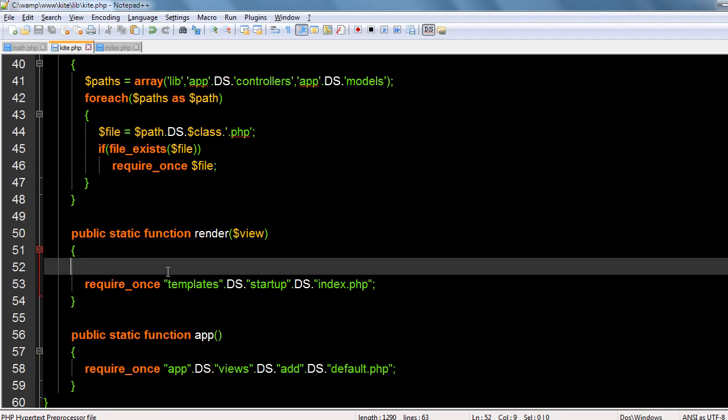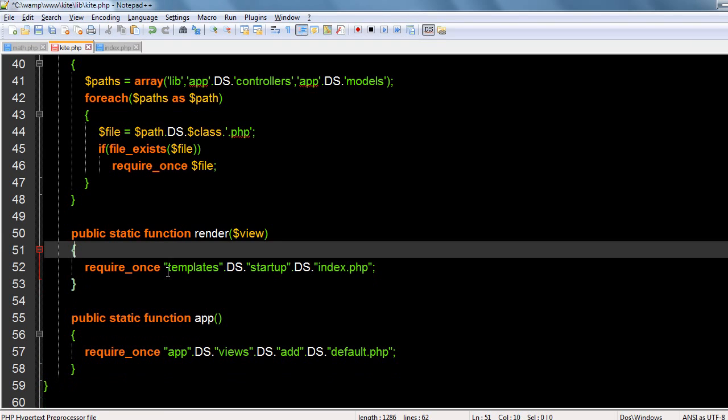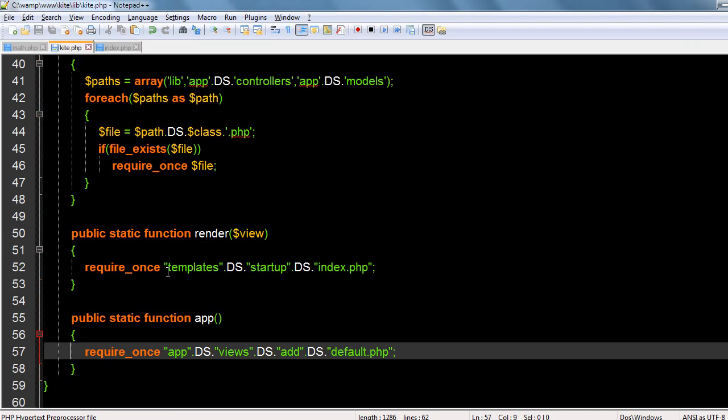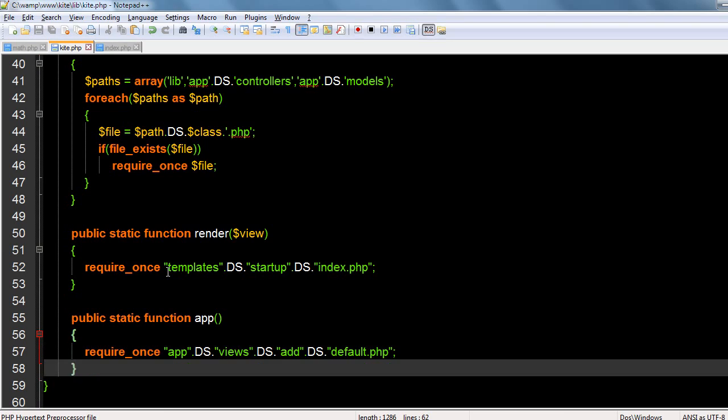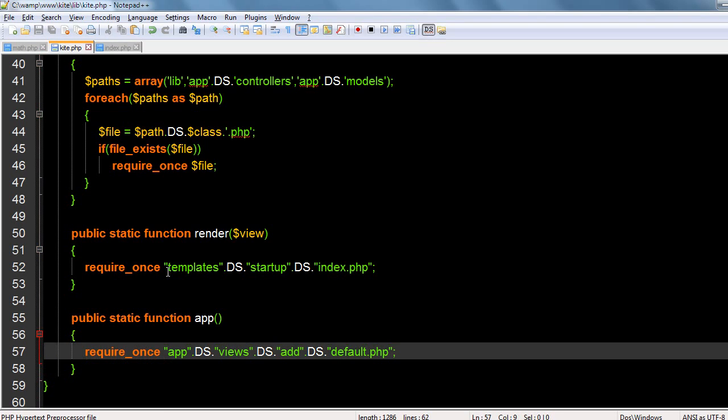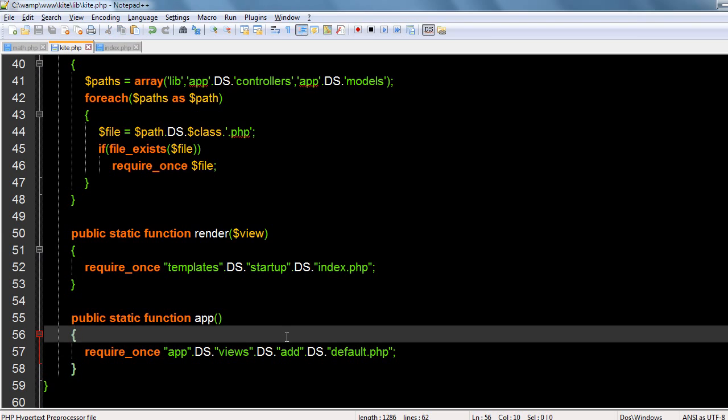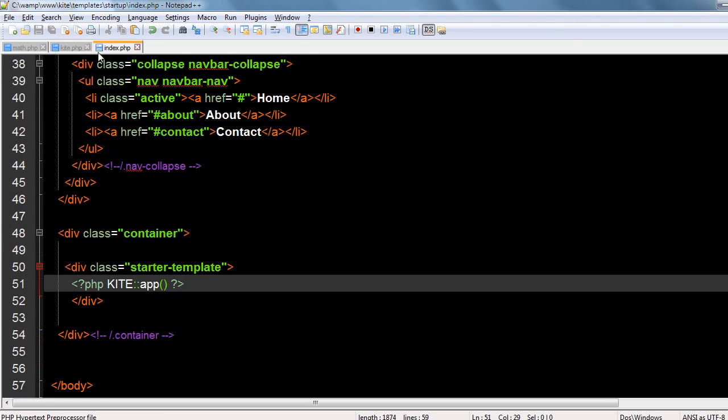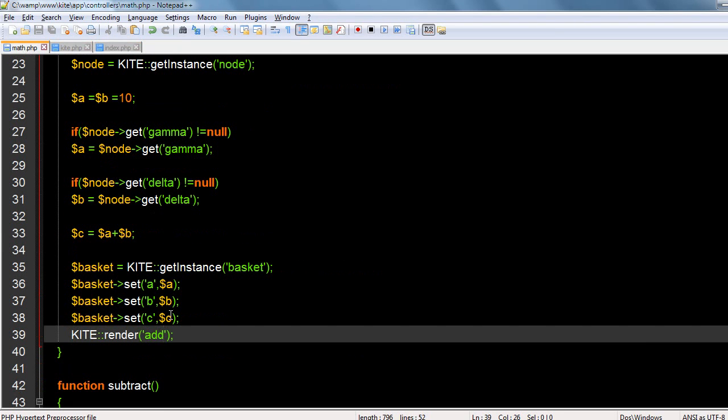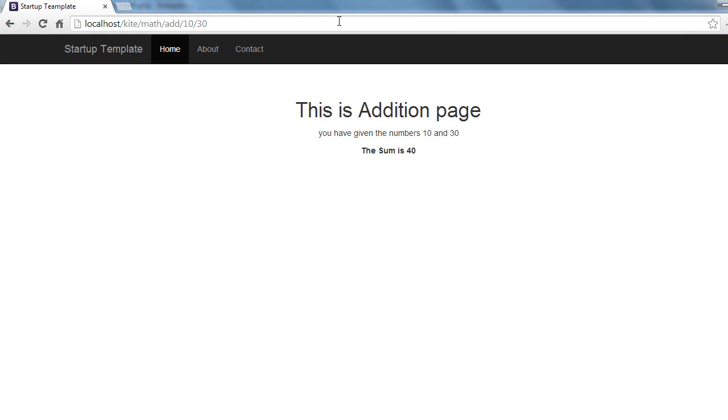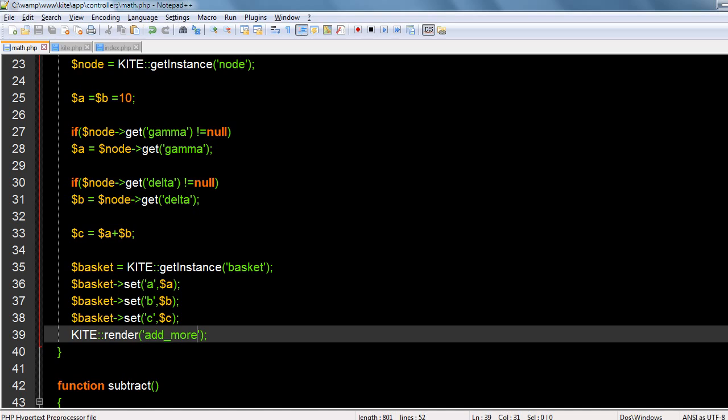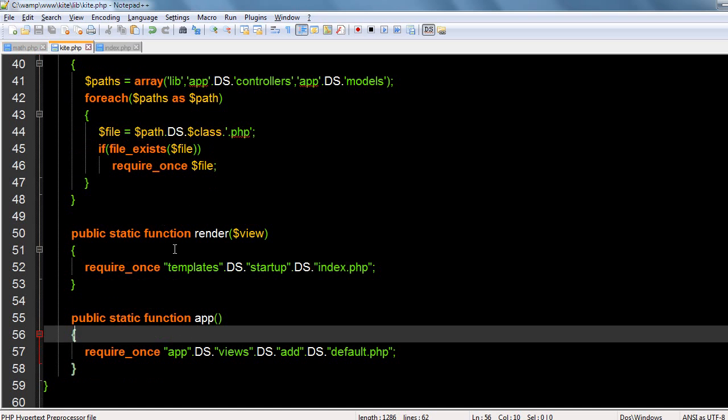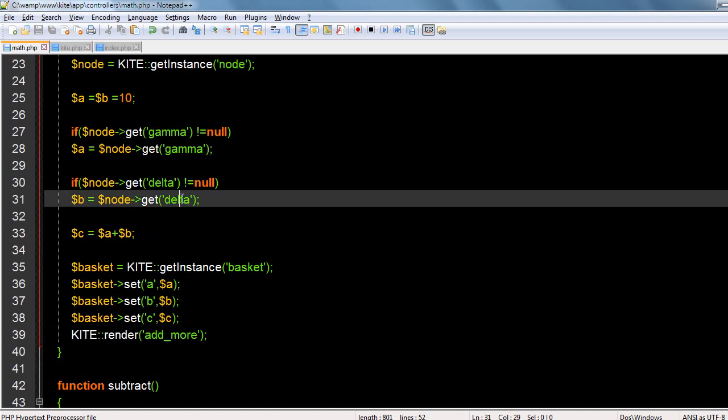Okay, now we did a small mistake. We actually confined our work to only this particular view called add. But in reality it could be another view. Let's go to math. This could be add more, but it will still display the add because we didn't change it.